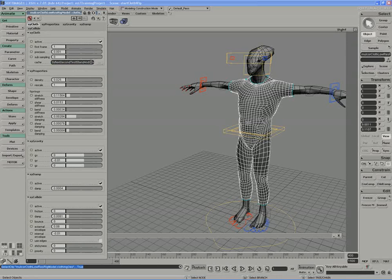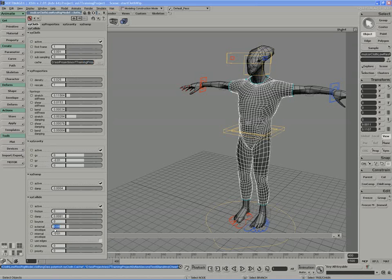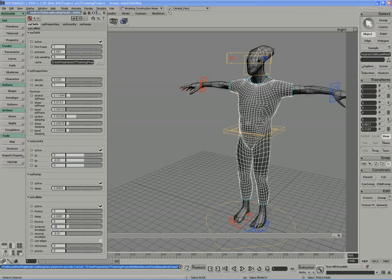Stand and cheer. That looks good. I don't need to change any of the other values here. Perhaps I could actually push the external envelope a little further. Let's say a value of .09.